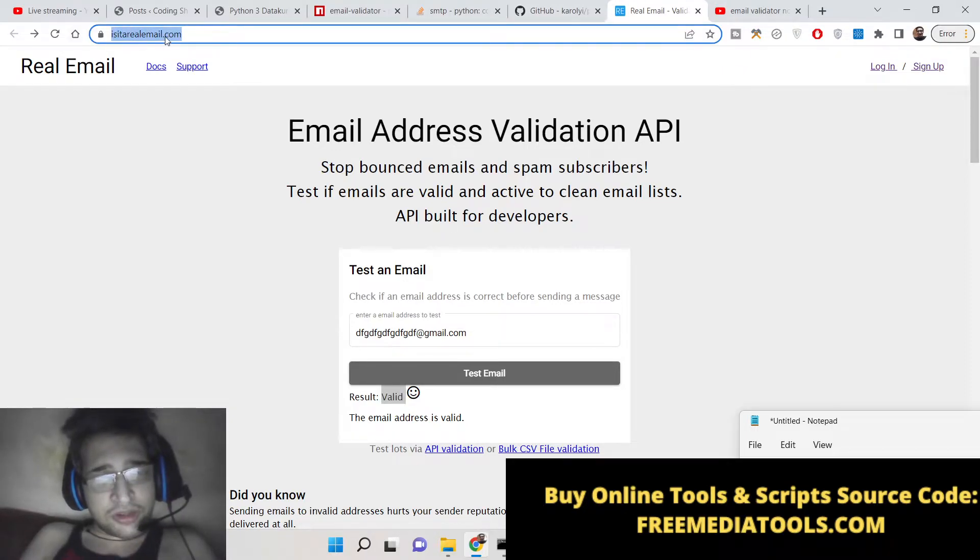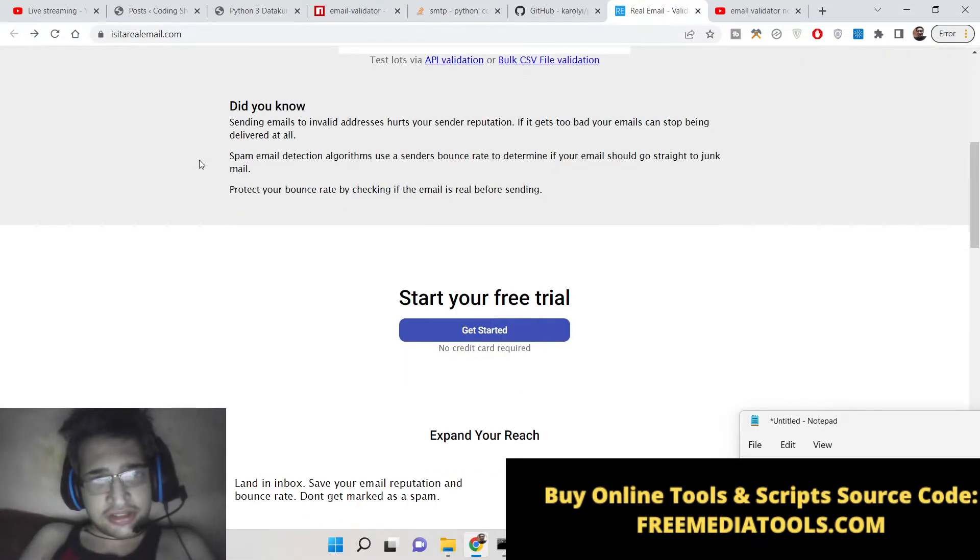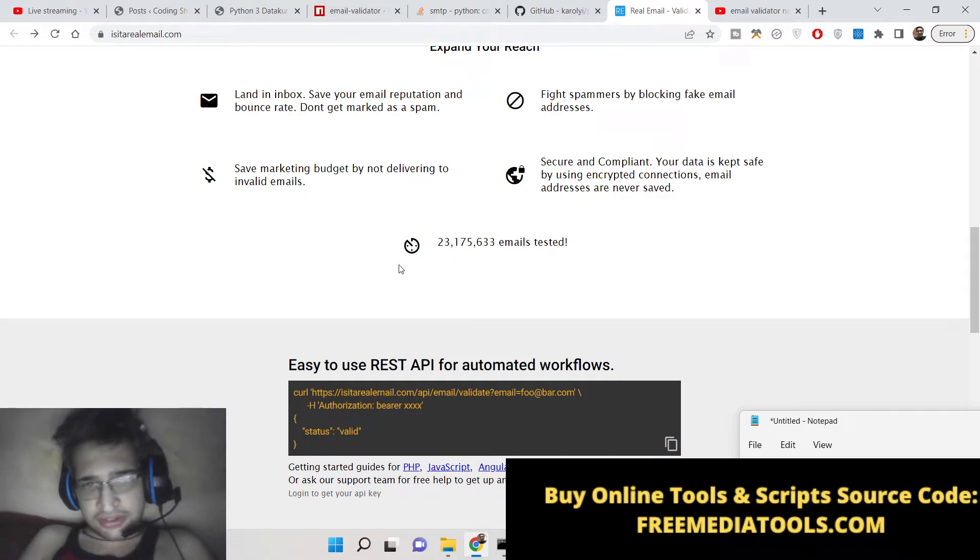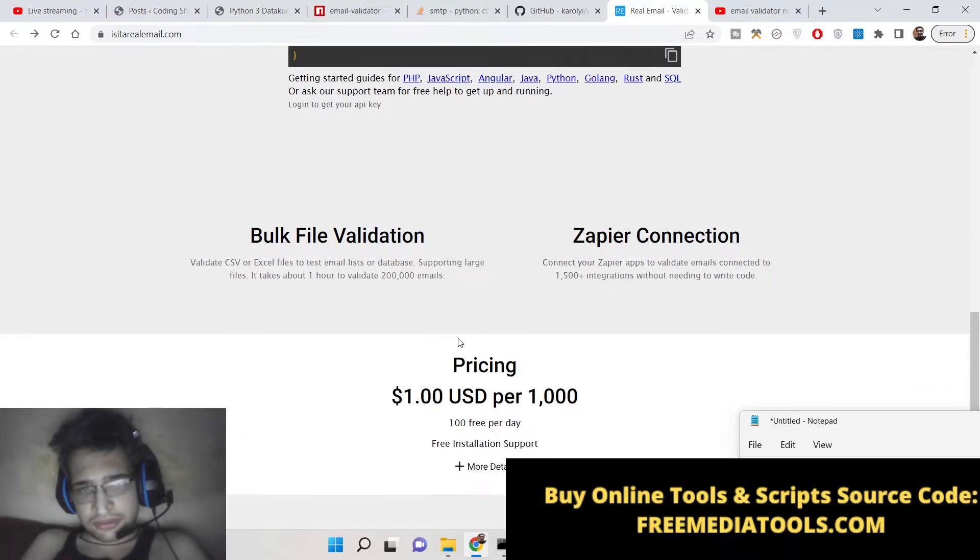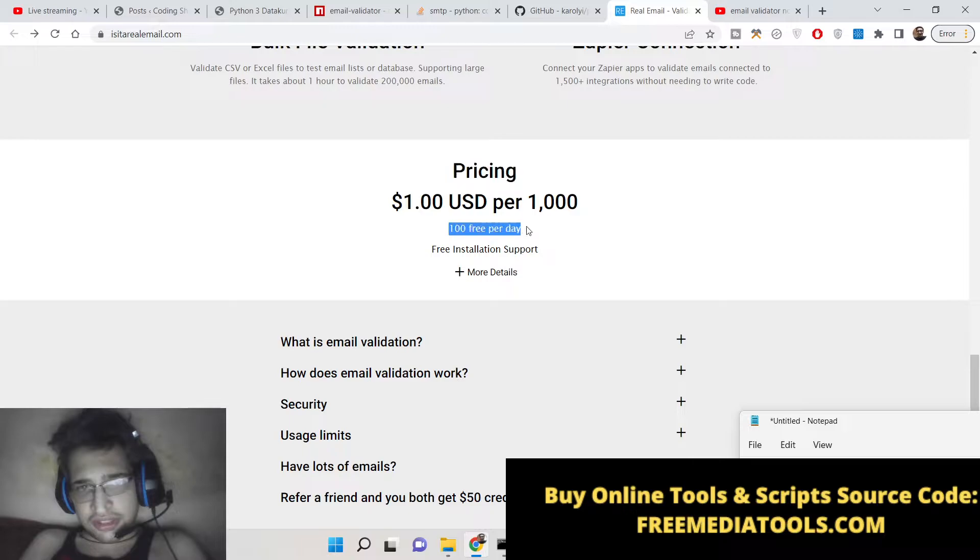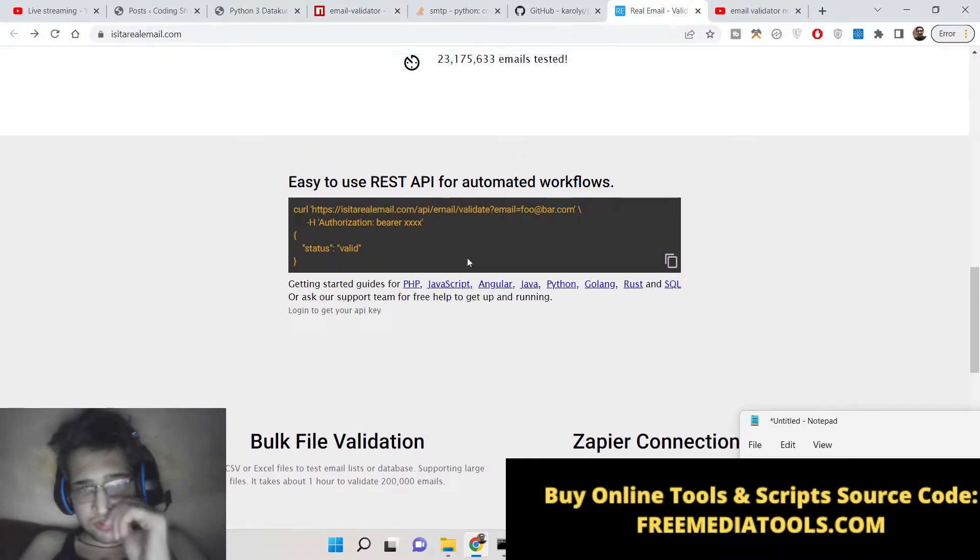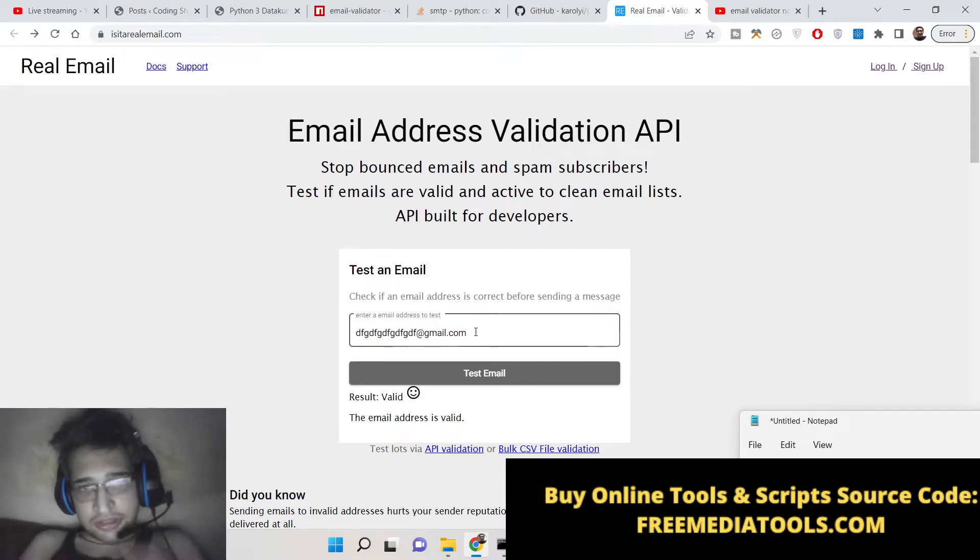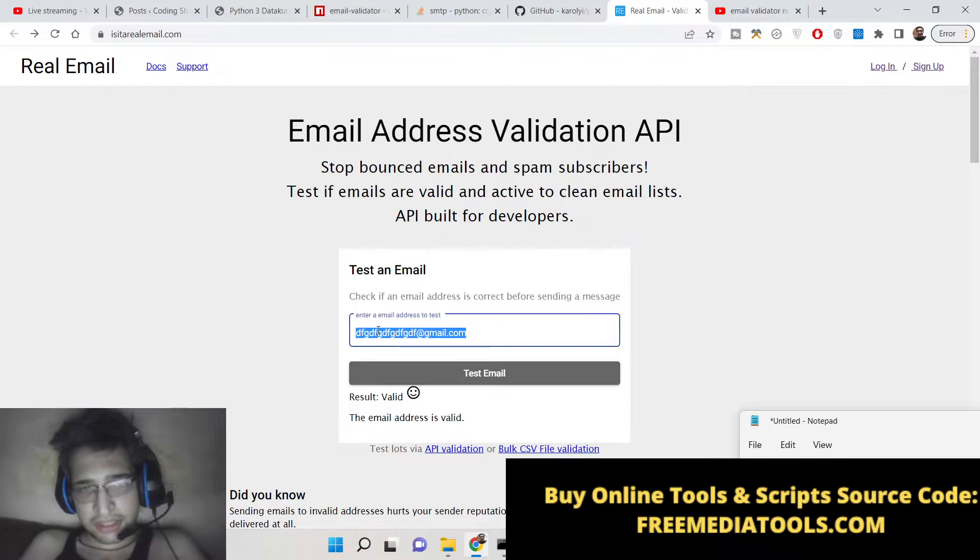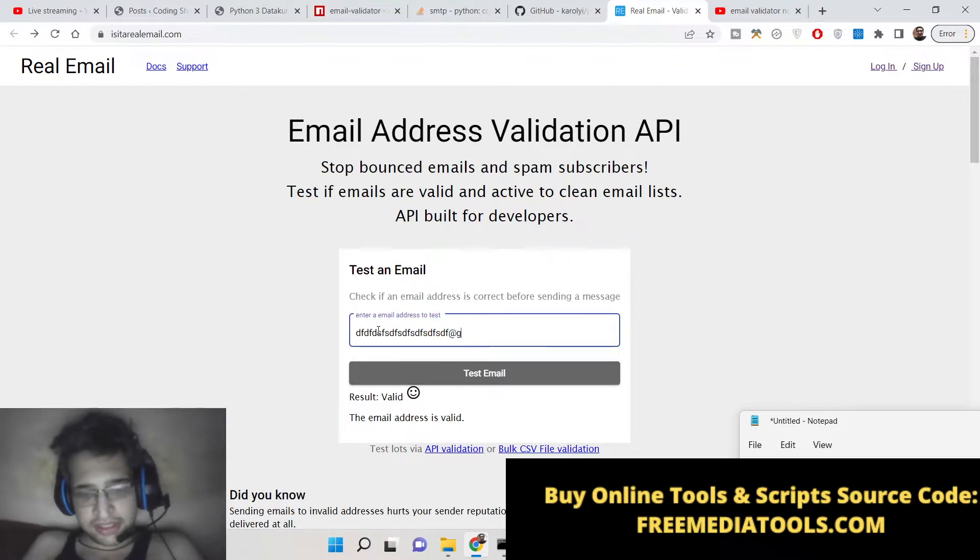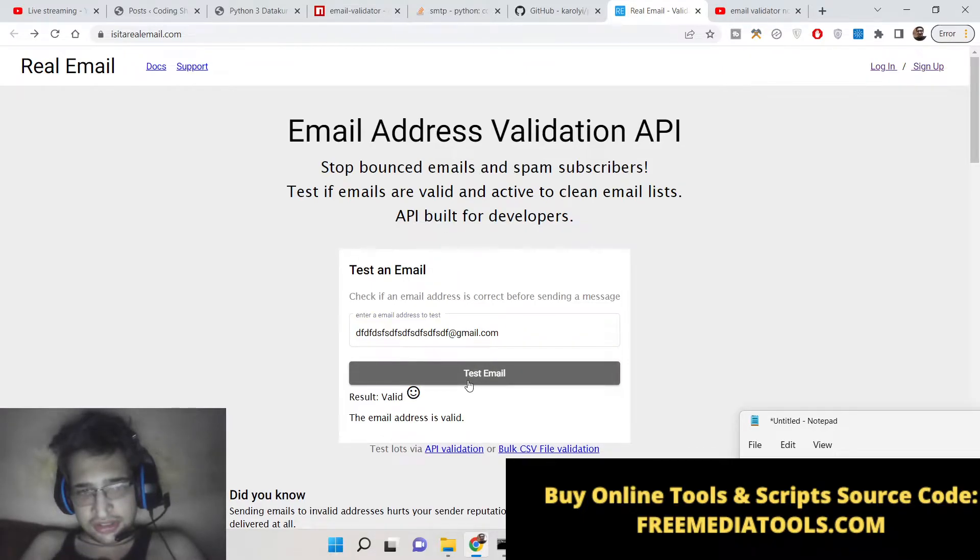The API is slightly paid. You can see pricing here. You get 100 requests per day if you create an account inside this website. You can use it with any programming language. In this example I will be using Python. Basically you can also do bulk email address checks as well. Just design your application like that.